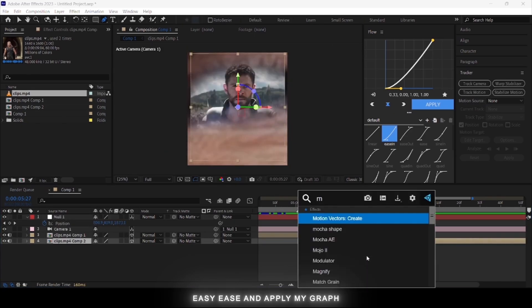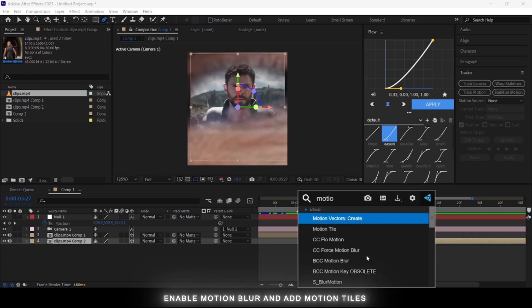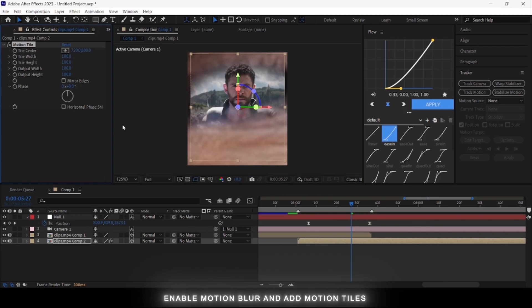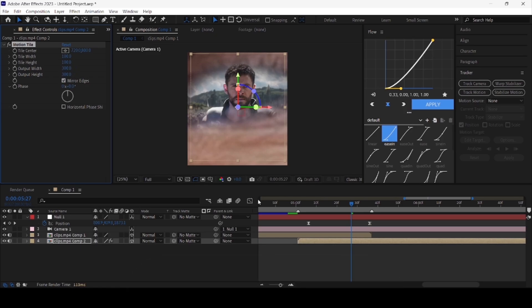And it's done. You can enable motion blur and add Motion Tile for smoother results. And that's it — thanks for watching the tutorial, and thank you so much for 8,000 subscribers.